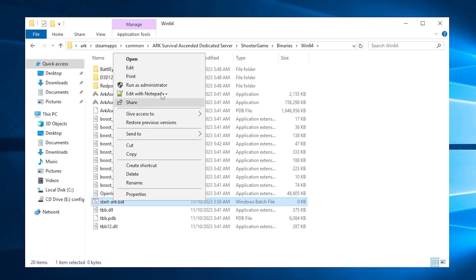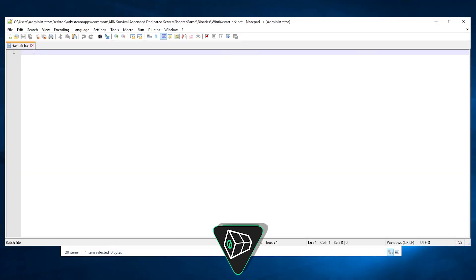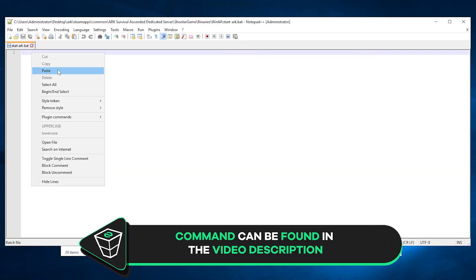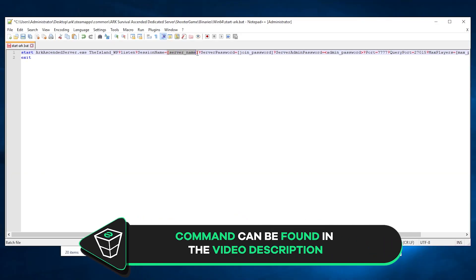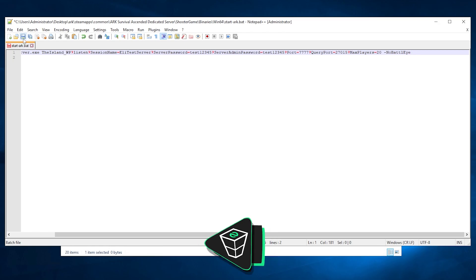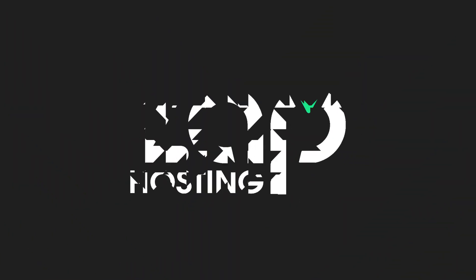After creating the start file, open it with Notepad++ and paste the following command that you will find in the video description. Now feel free to edit the name of your server, set a server password, server admin password and slots. After configuring everything to your liking, make sure to save the file and close the window.